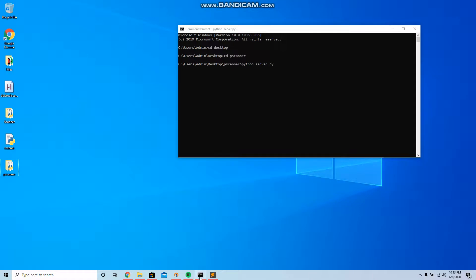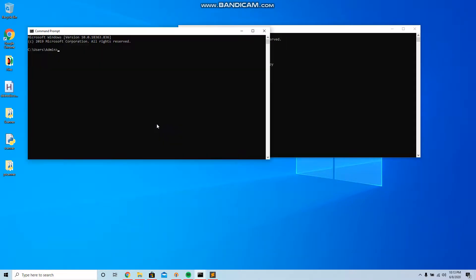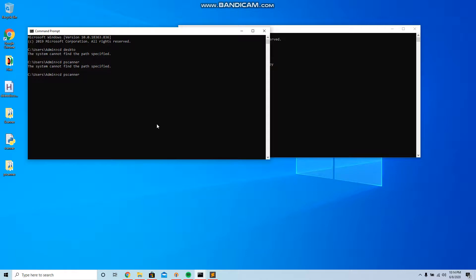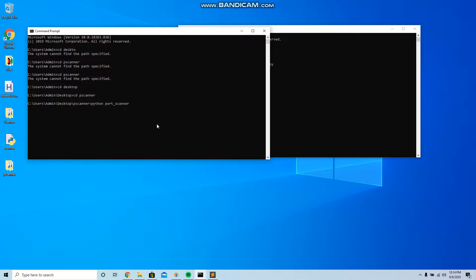Then we're gonna go to command prompt and we're gonna go cd desktop, cd p scanner. Oh we're not even in desktop, my bad. Okay there we go. And then we're gonna deploy scanner, so port_scanner.py and an IP that you want to scan. I'm gonna use the Cloudflare IP.